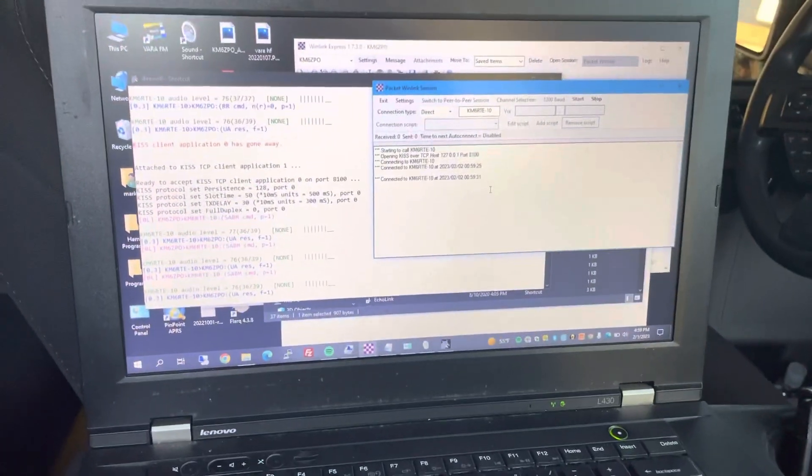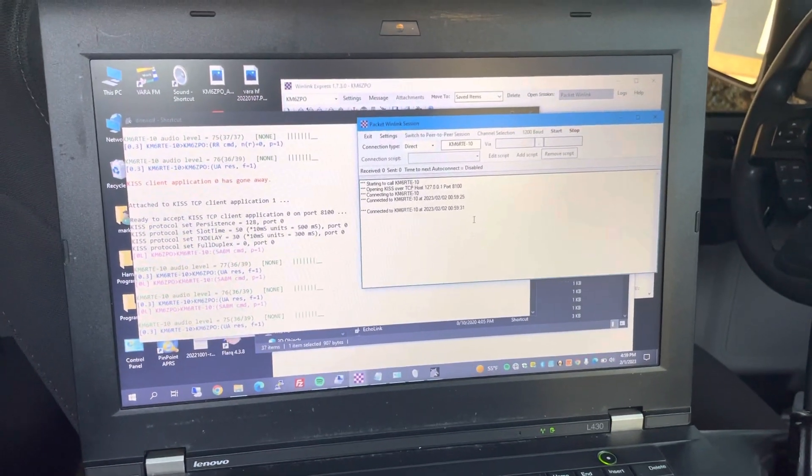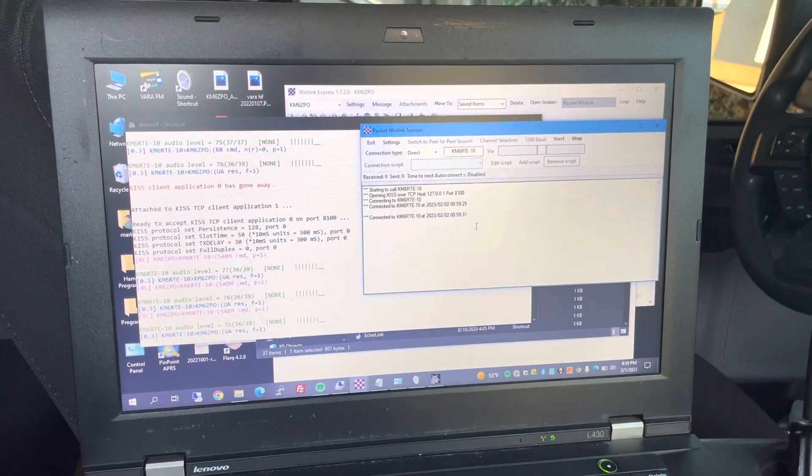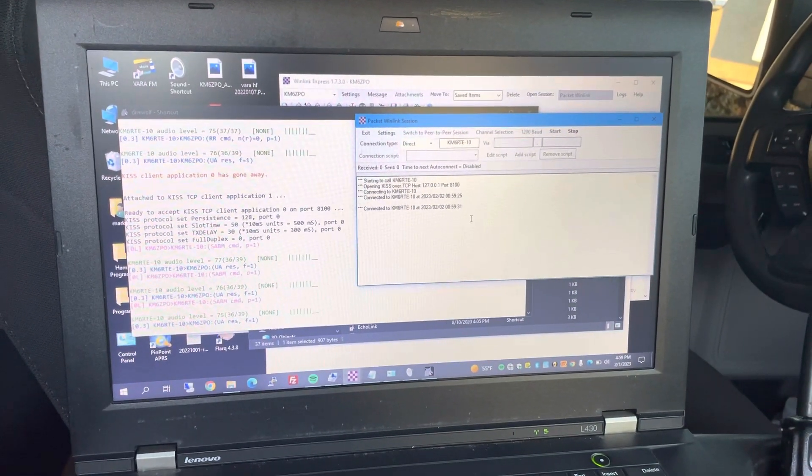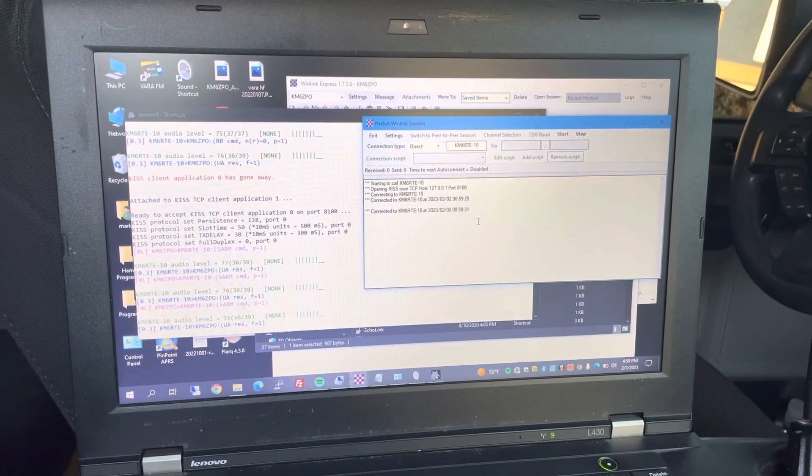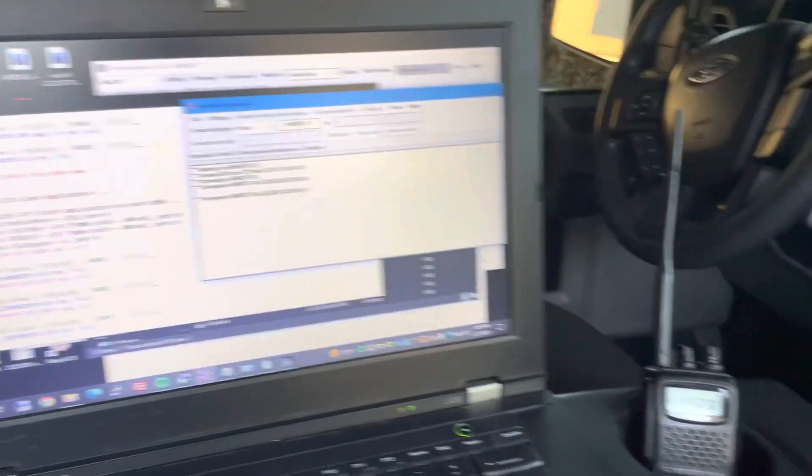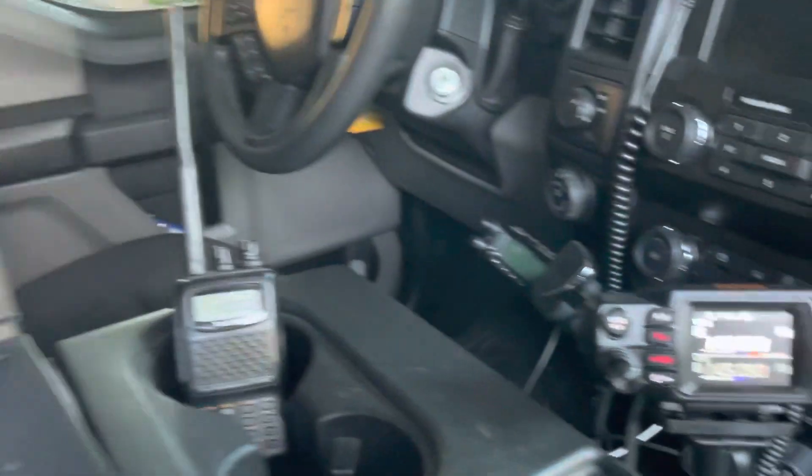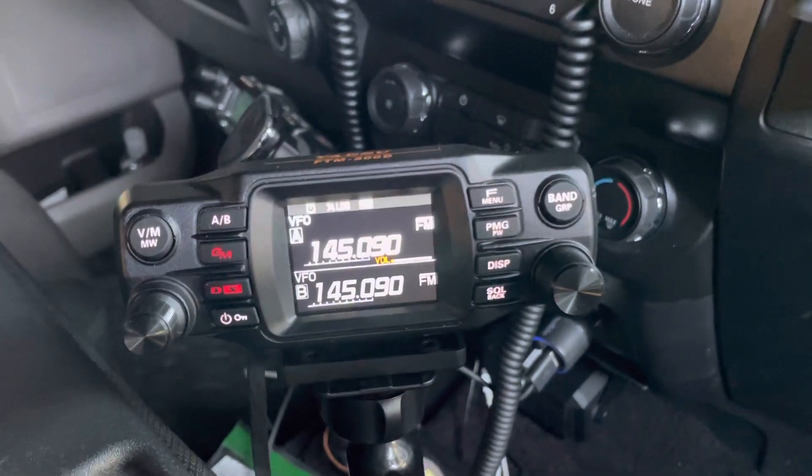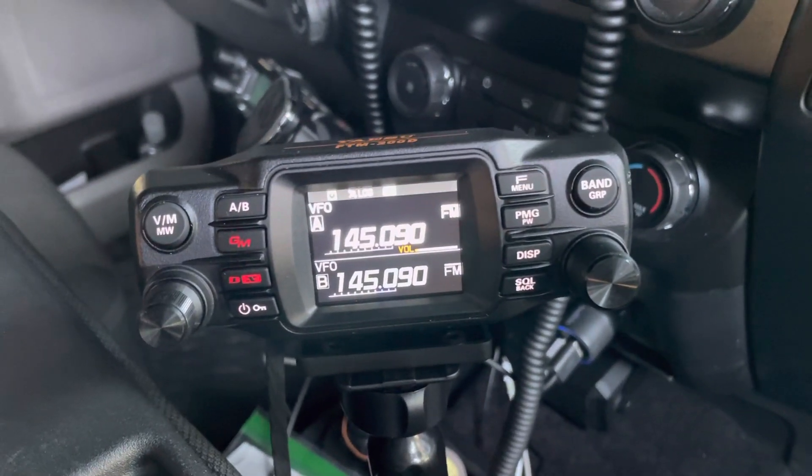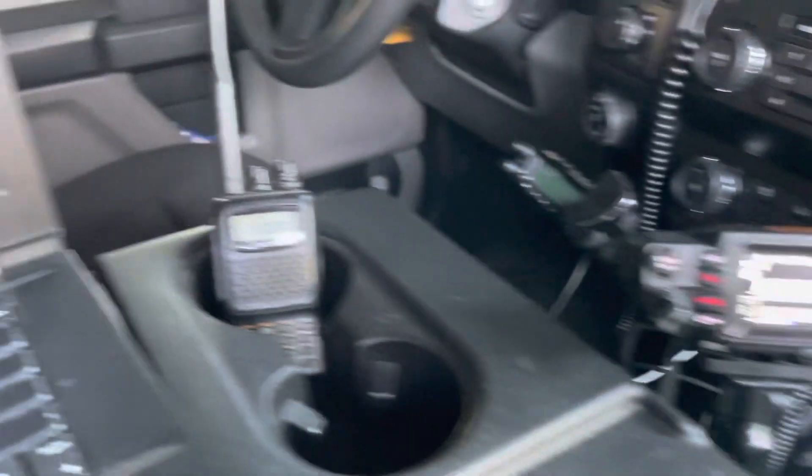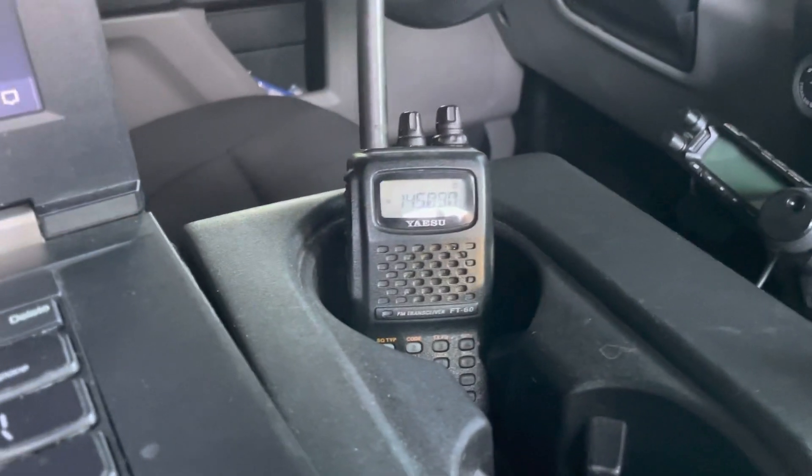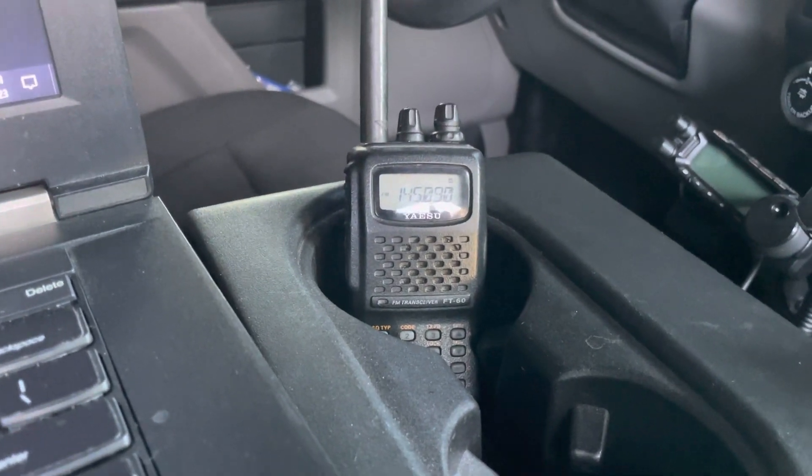This is Mark, Kilo Mike 6 Zero Loop Up Oscar, and I just wanted to show you using WinLink with a digirig connected to a Yaesu FTM 200, which is right there. I'm monitoring the sounds with the other radio.